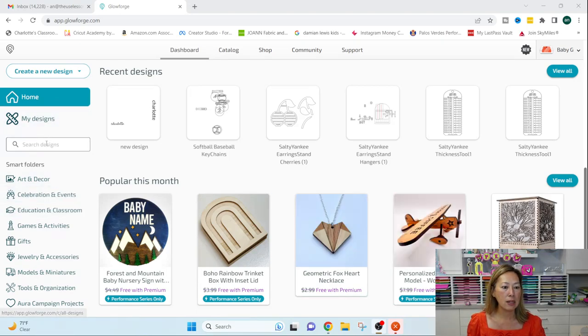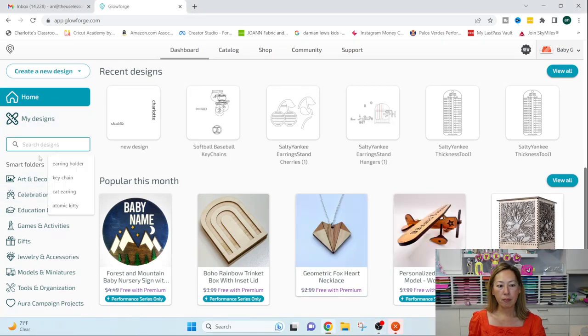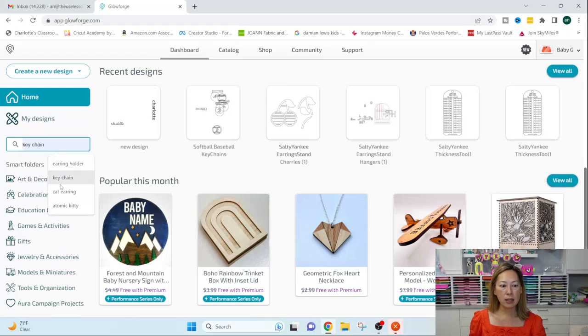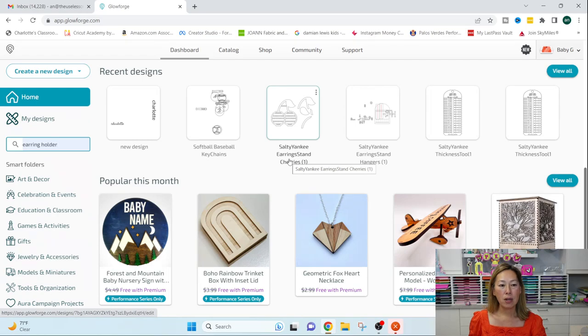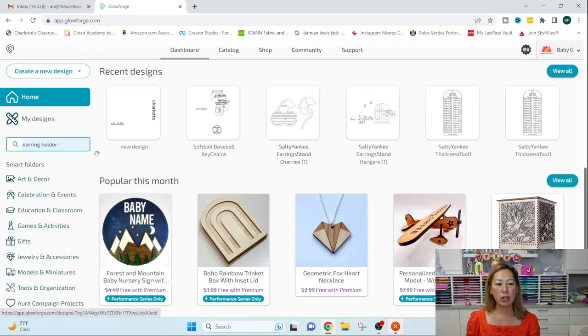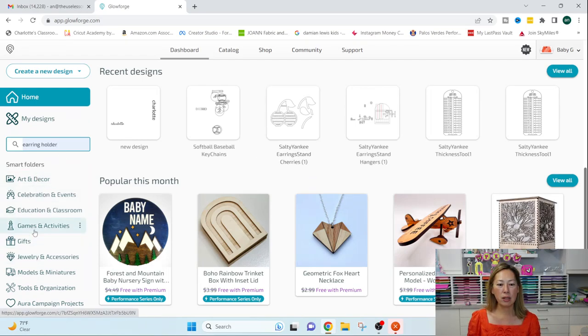I do have premium access, so anything, any project that you see, I can download and start using. So I'll show you something really quickly. Like, for instance, let's search for earring holders just to see all the ones that we can do.